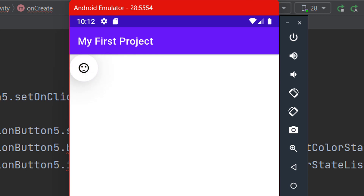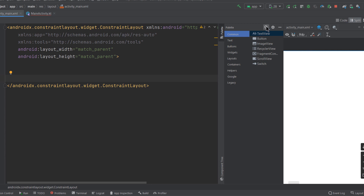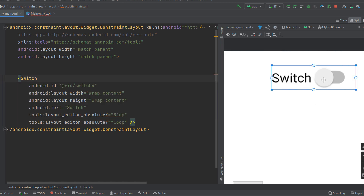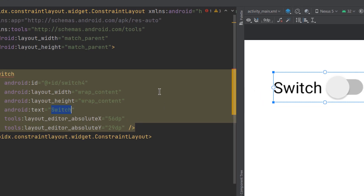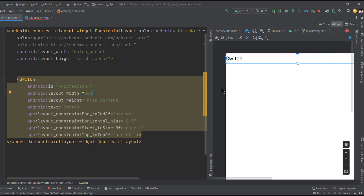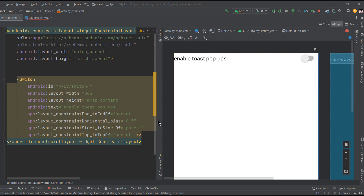Now let's talk about the Switch UI component, which is a user interface element that allows you to toggle between two states — on or off — to enable certain features or modify settings within your application. Just drop a Switch from the palette onto the layout. We'll learn how to customize it and explore its different attributes.